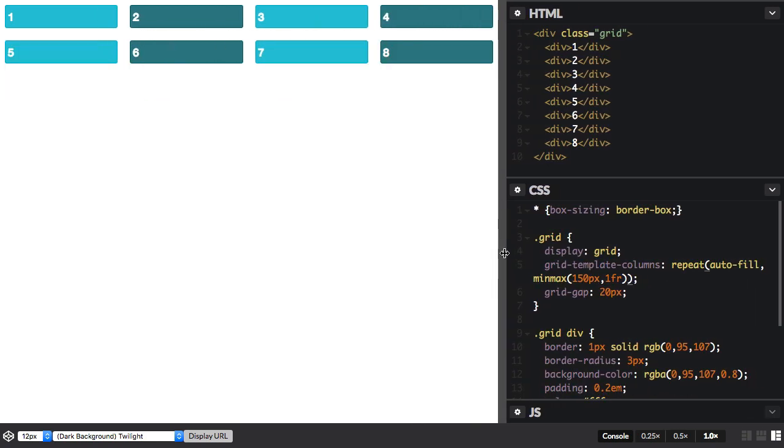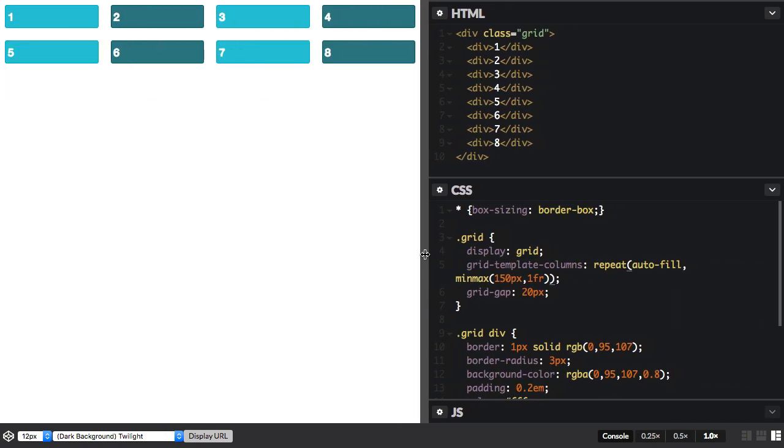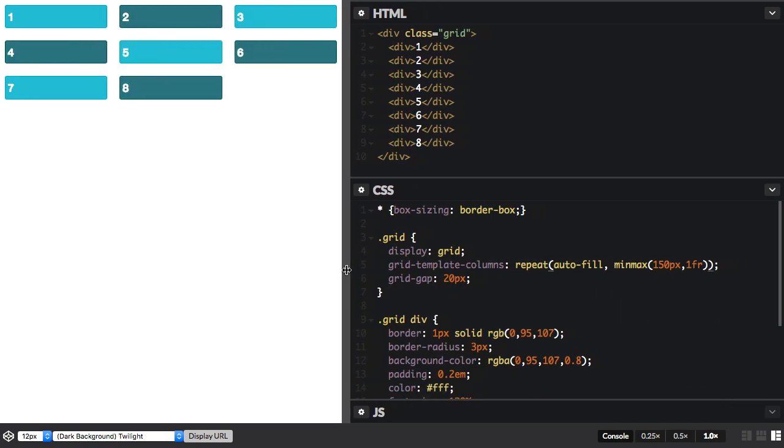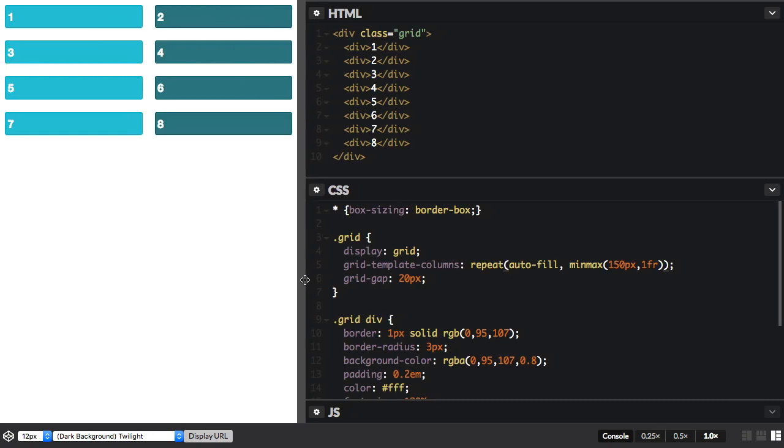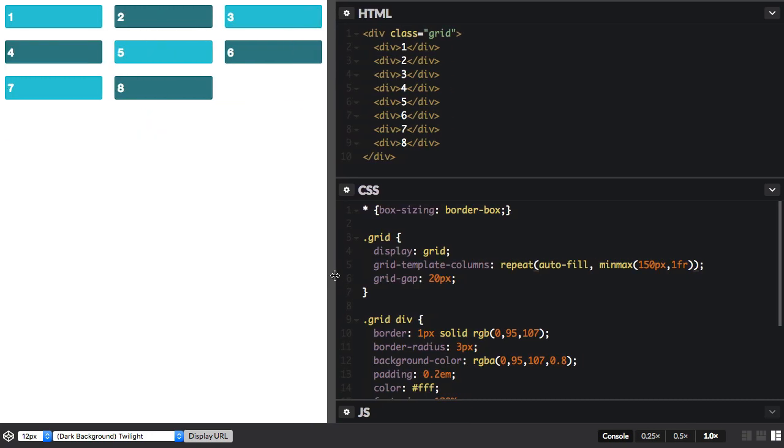And so we end up with these nice flexible tracks, but they never go smaller than 150 pixels.